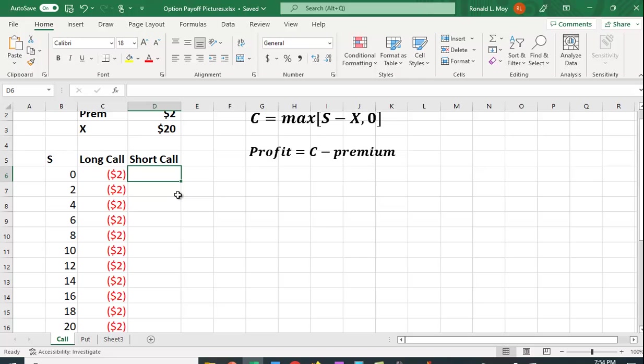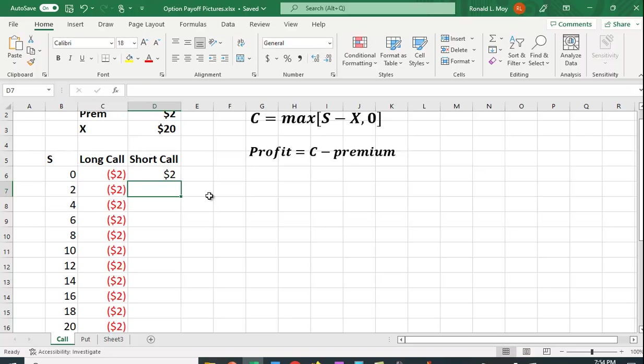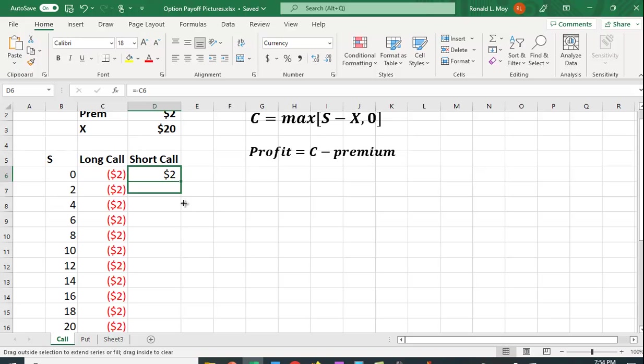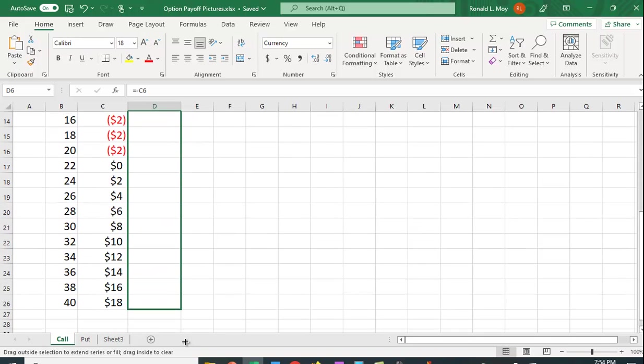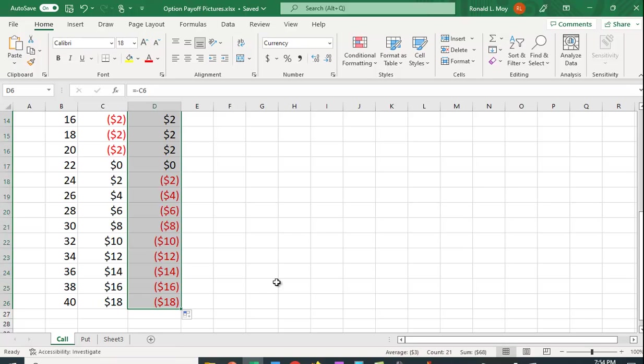What's the payoff for the short call going to be? Well, this is a zero-sum game. So whatever this person makes, this person loses. So we can just put that it's the negative of whatever is in this cell. They lost $2. The person who wrote the call gets the $2. And again, we can copy it down, and we'll see that they're exactly the opposite. Whatever money this person made, this person lost.